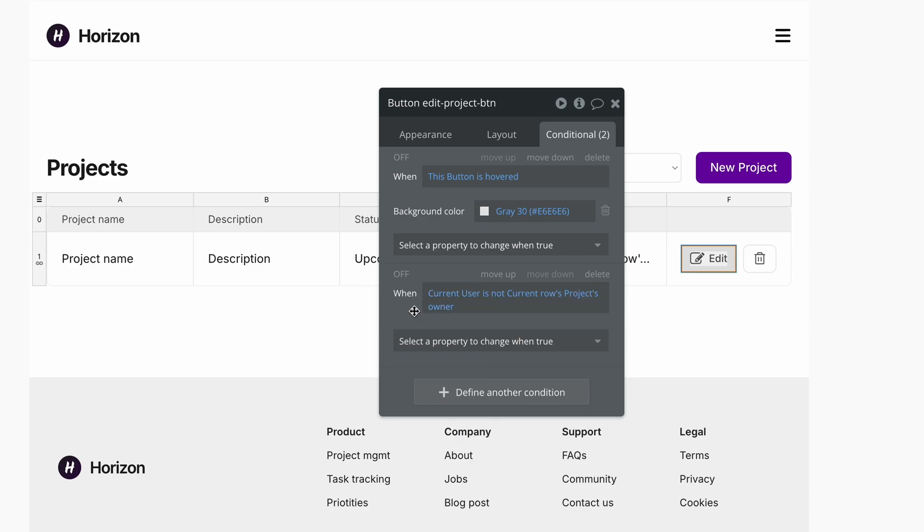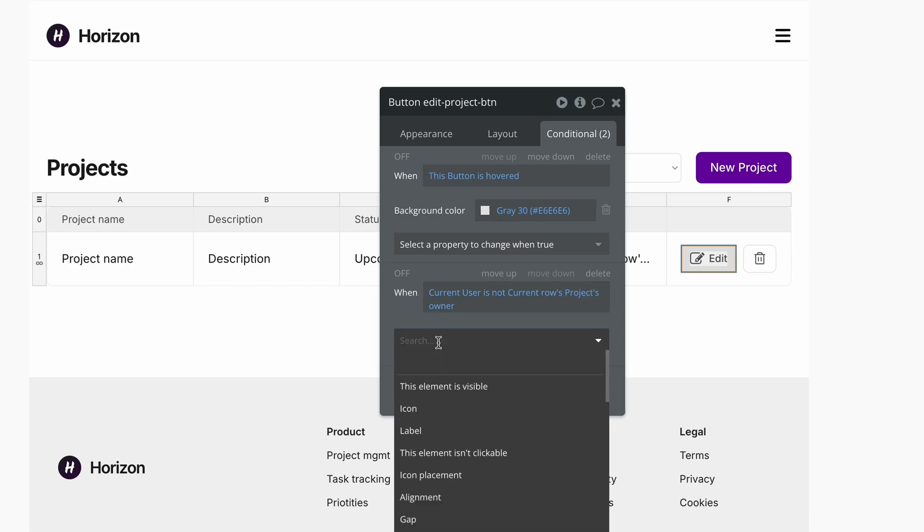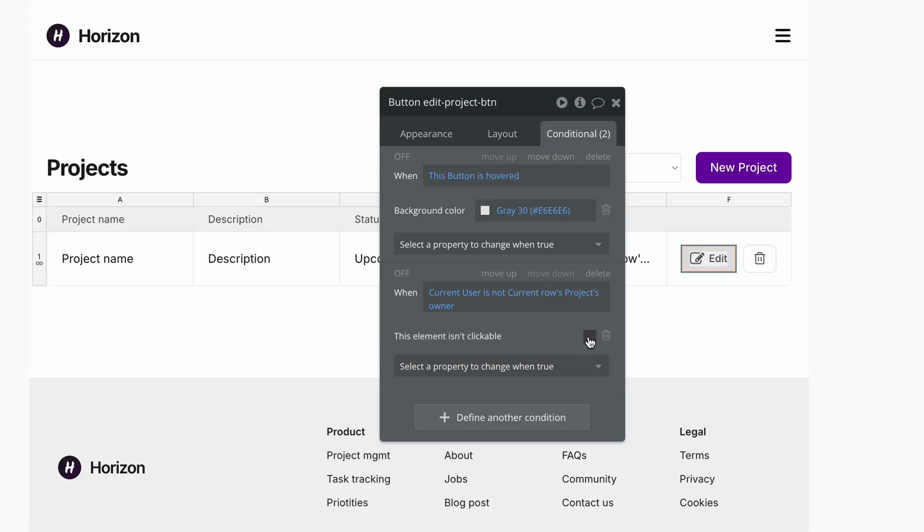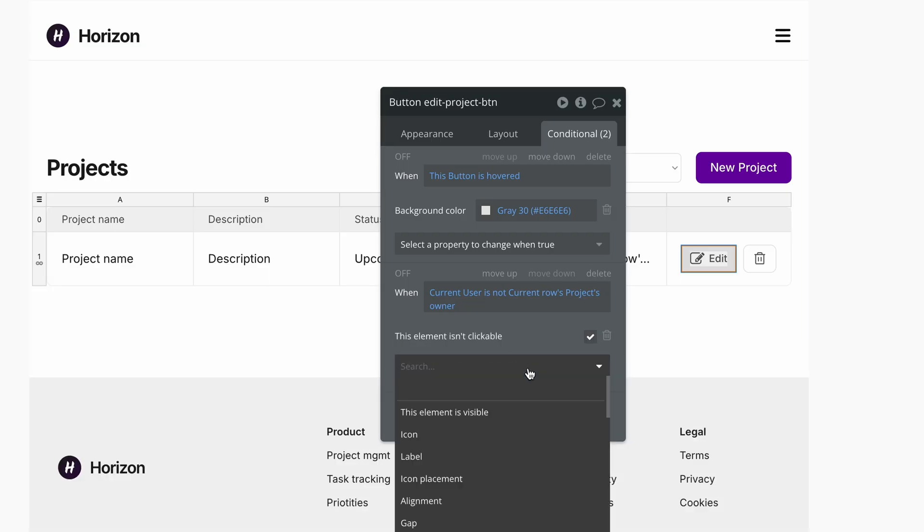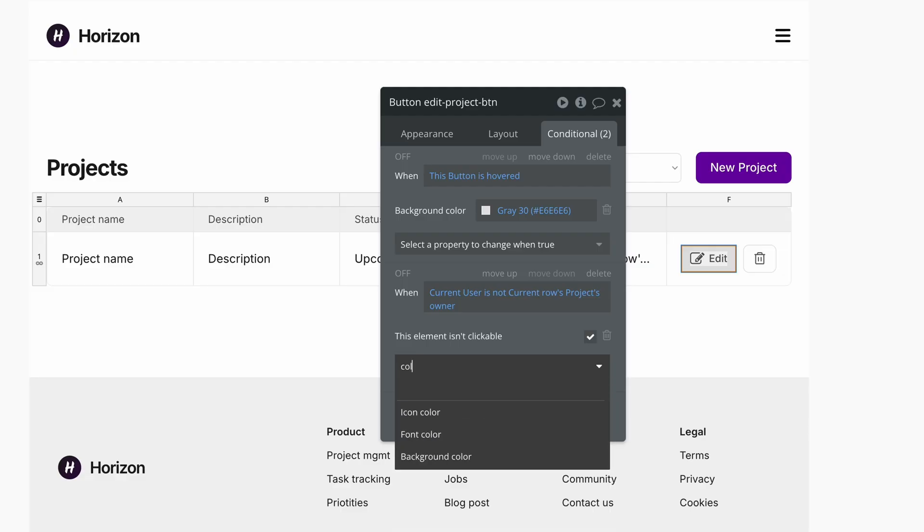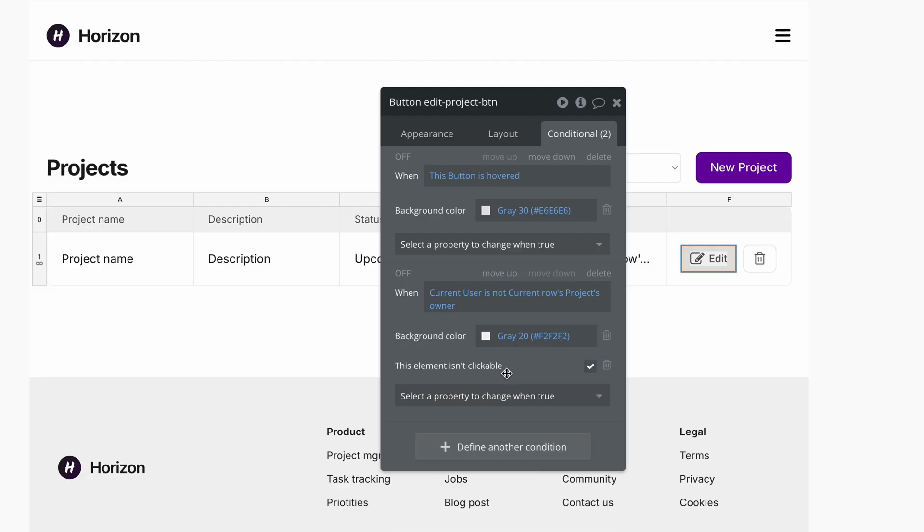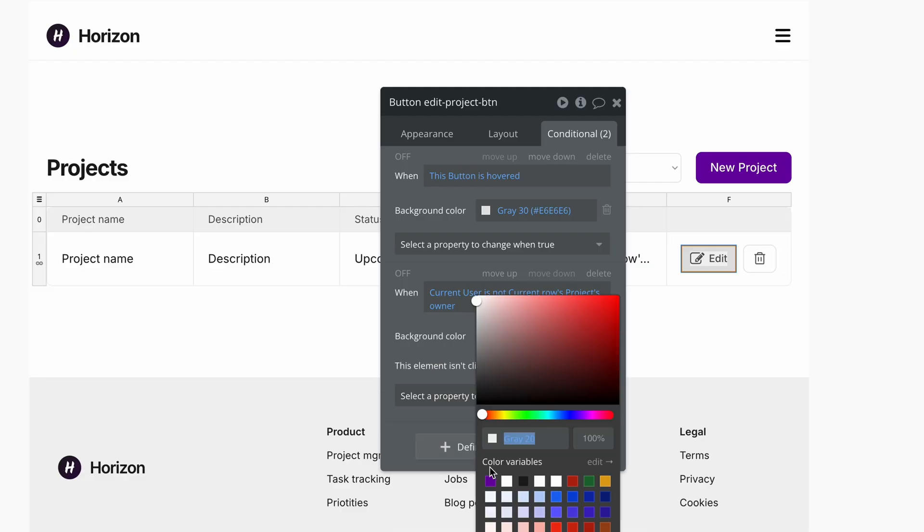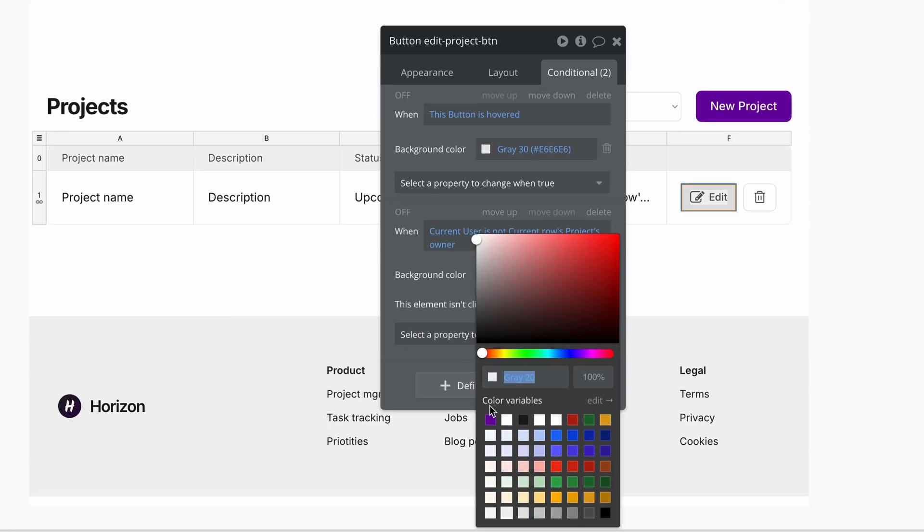And when that statement is true, then I want this element not to be clickable. And I'm going to change background color to something lighter.